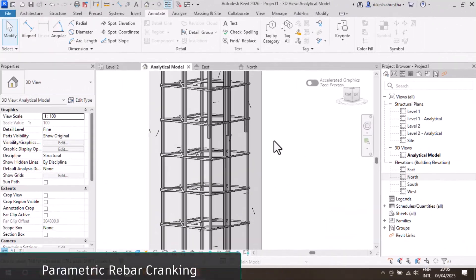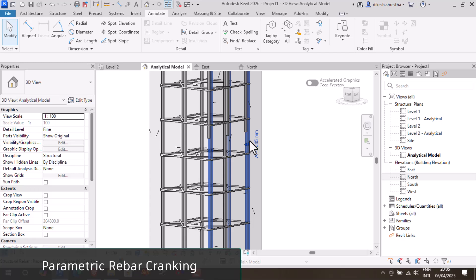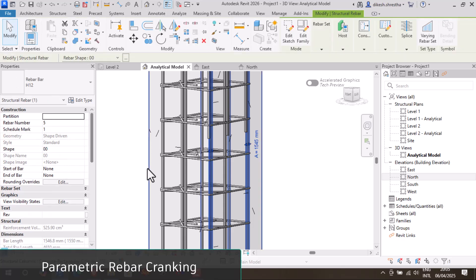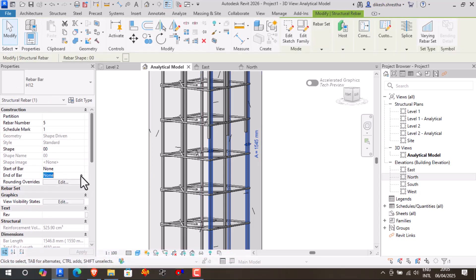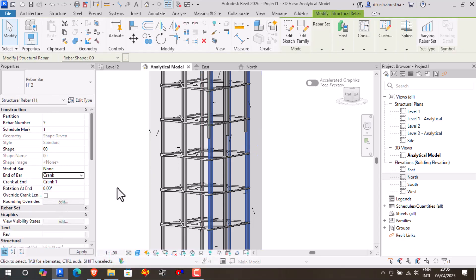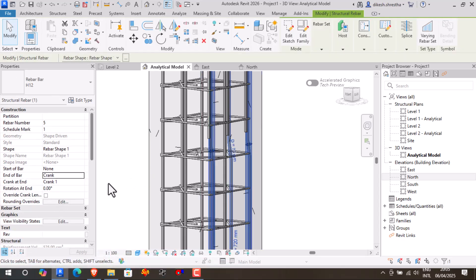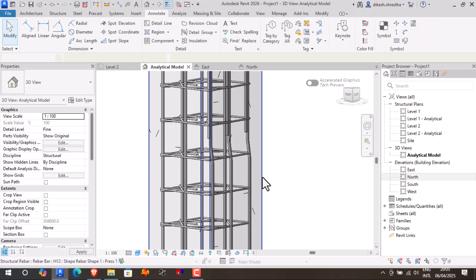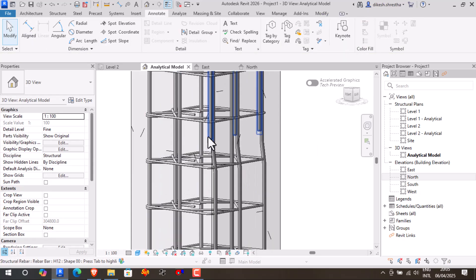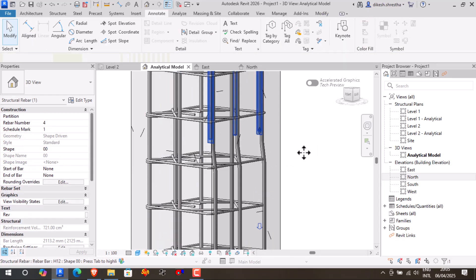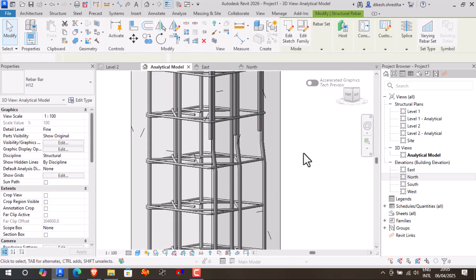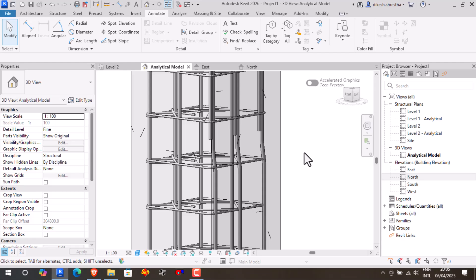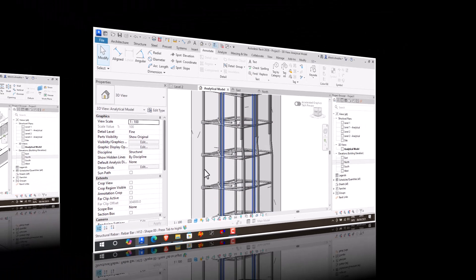Revit 2026 offers structural engineers parametric rebar cranking, a tool that makes modeling cranked rebar in congested areas easier. This feature makes it simple to model and manage crank parts, avoiding collisions and saving time while fabricating.